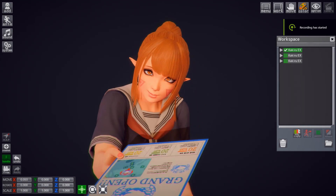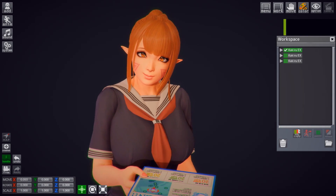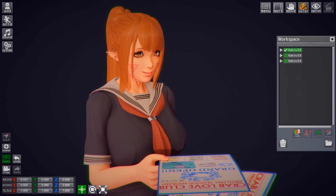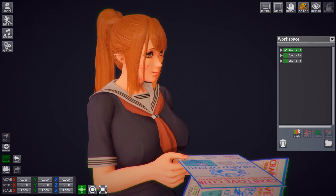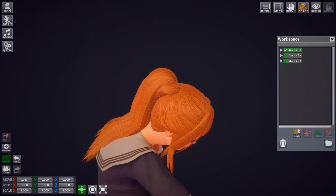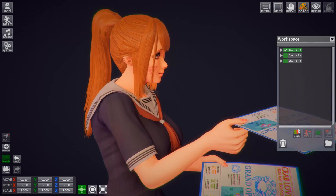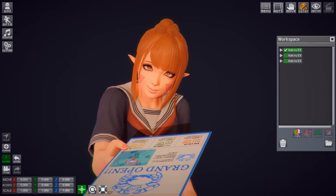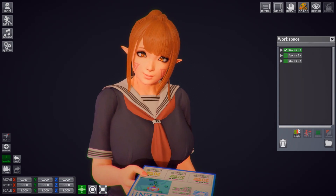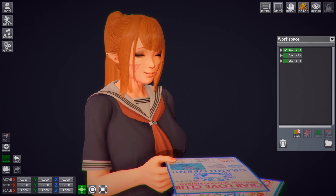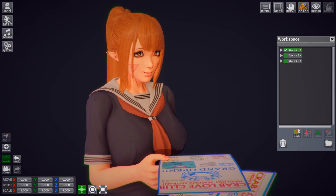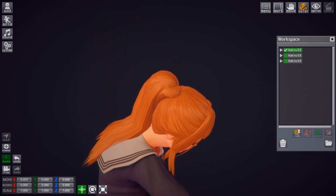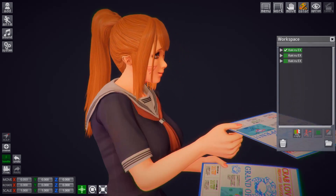That was pretty much it for these additional tips for HoneySelect Studio. As always, if you have any questions or tips that can help me grow, simply comment in the comment section below. If you feel like subscribing or leaving a like, that always helps. Have a good evening everyone.